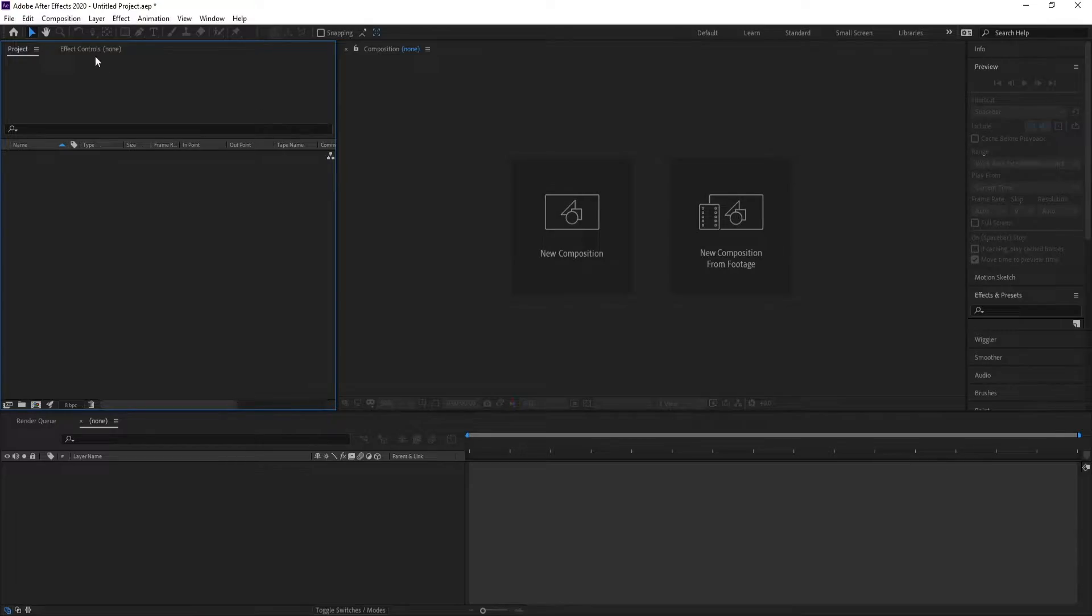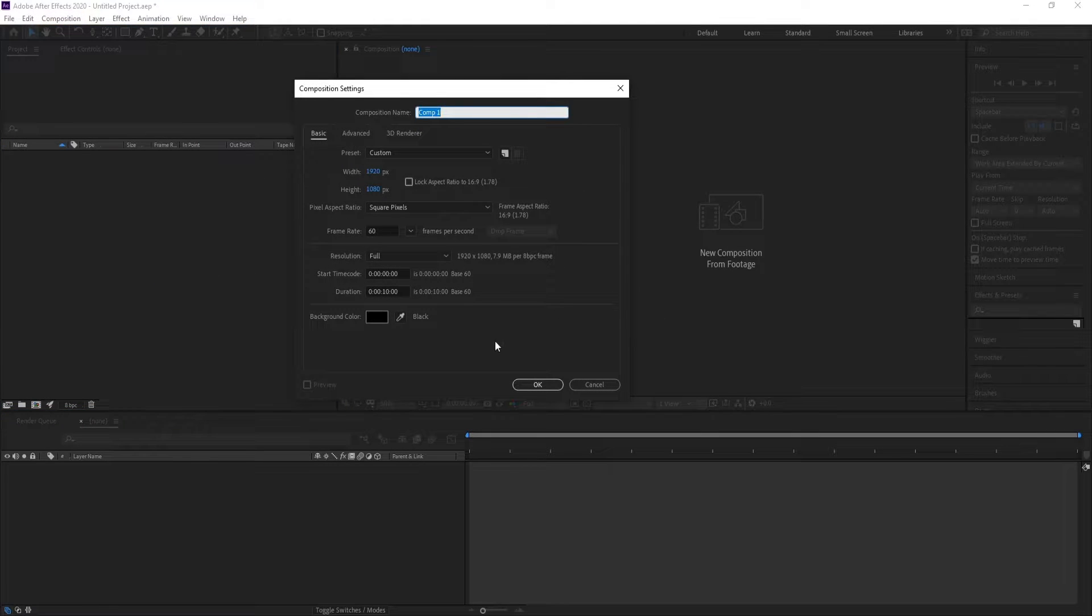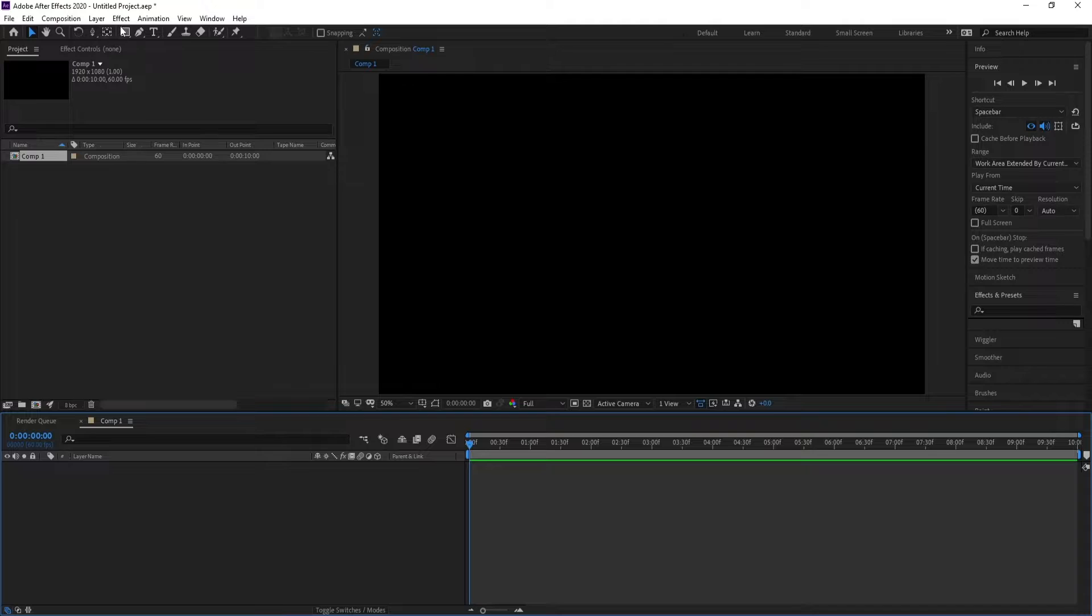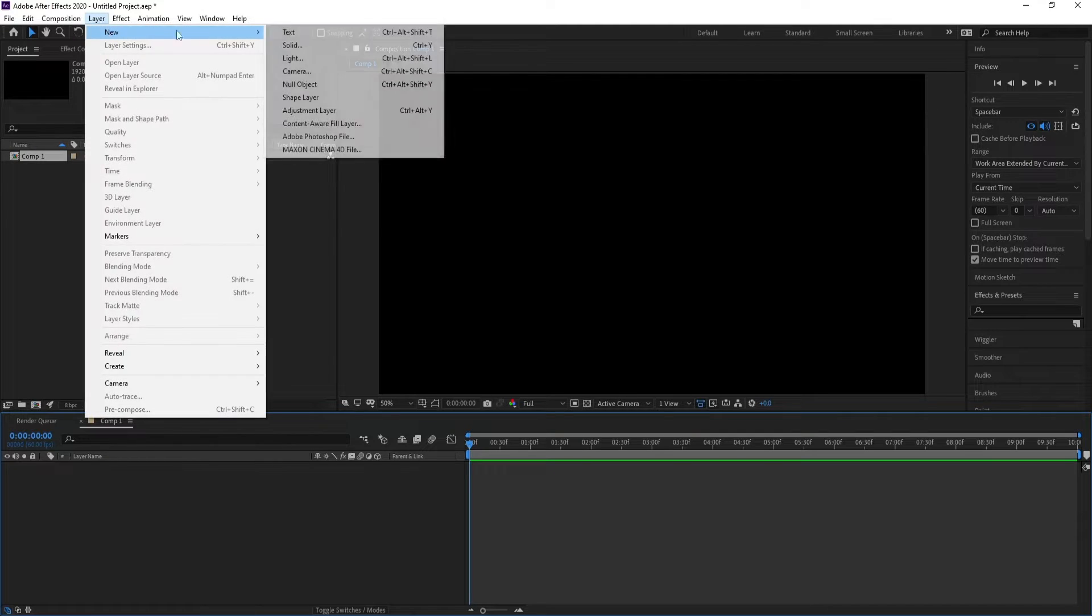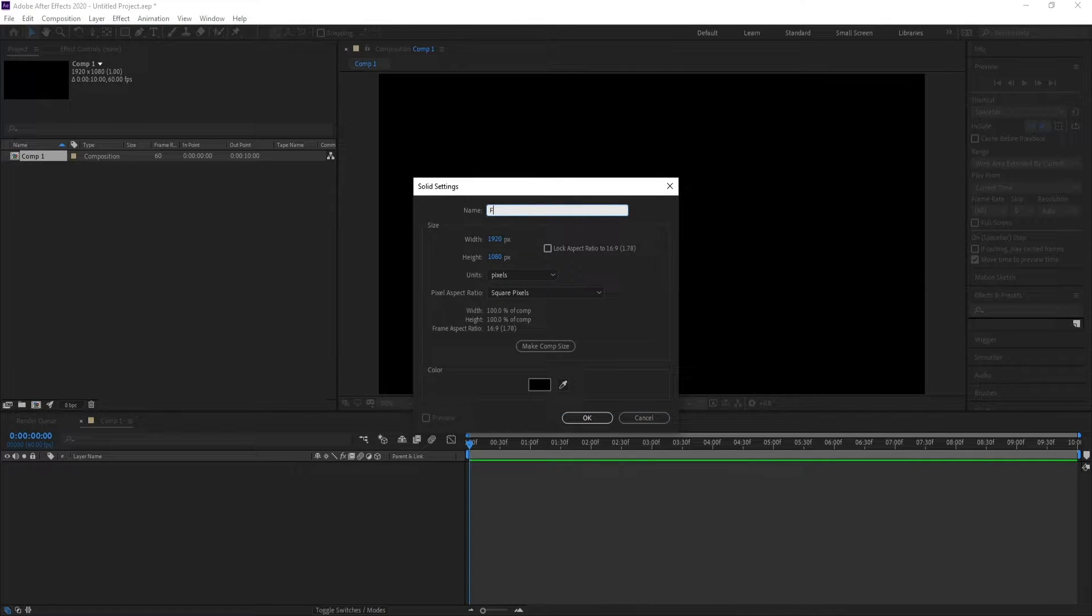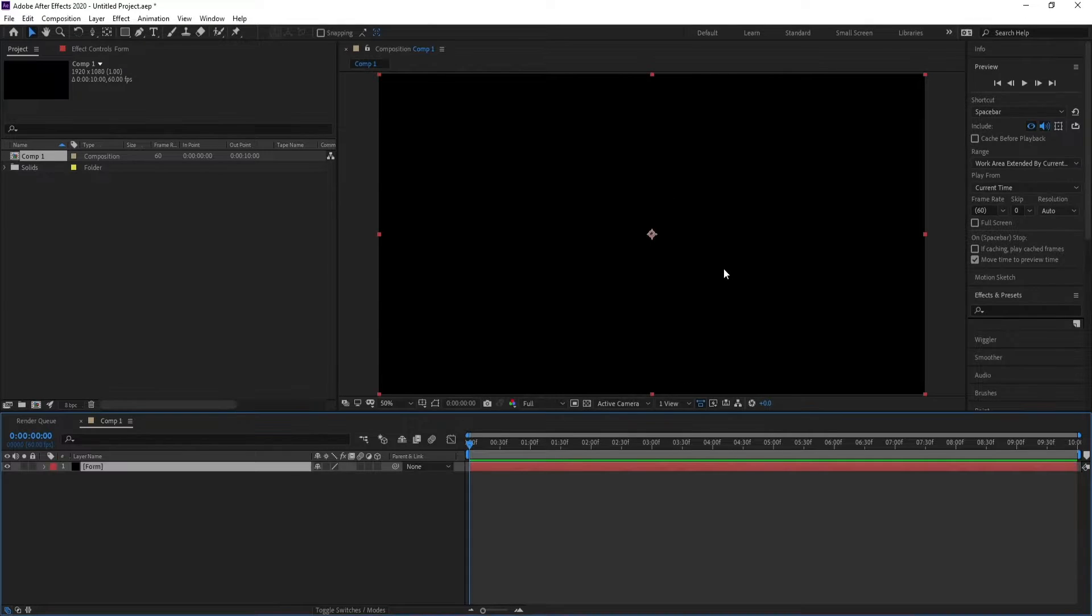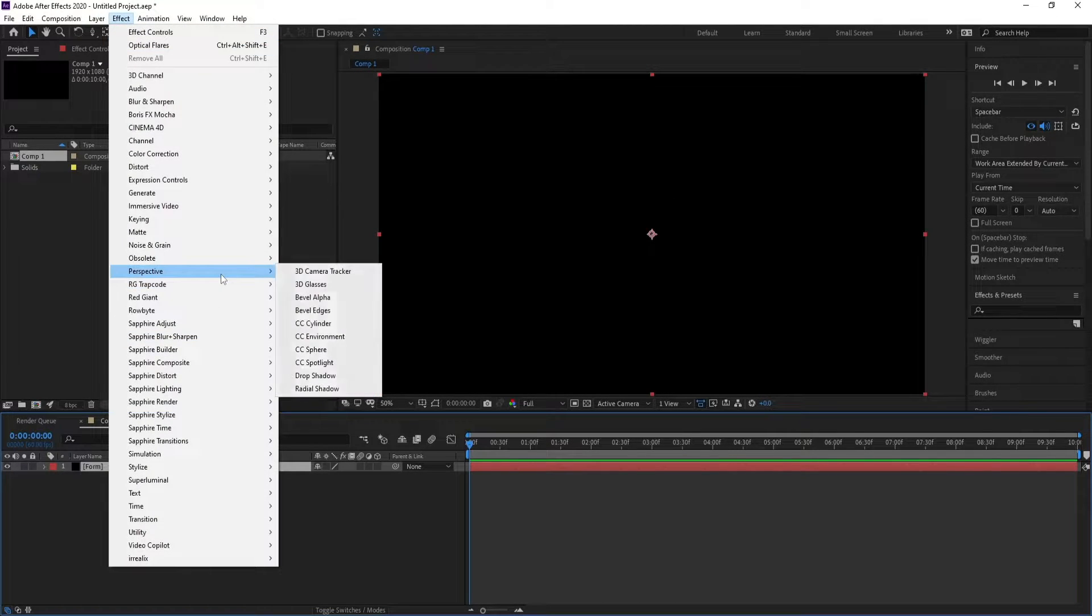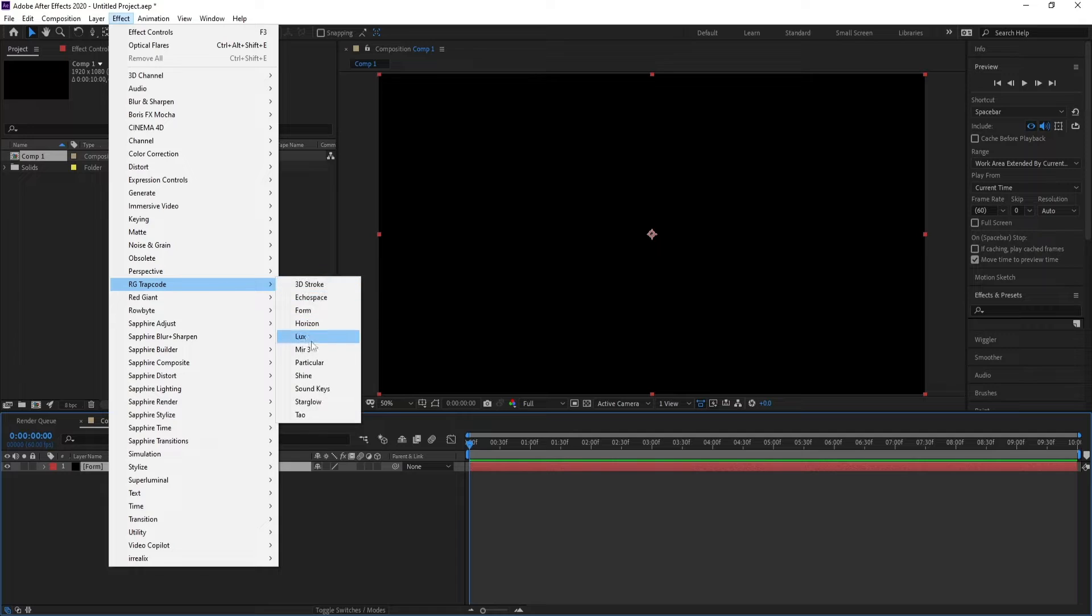First, create a new composition, HD, 10 seconds, then hit OK. Go to Layer, New Solid, and I'll call it Form. Now go to Effect, Trapcode, Form.